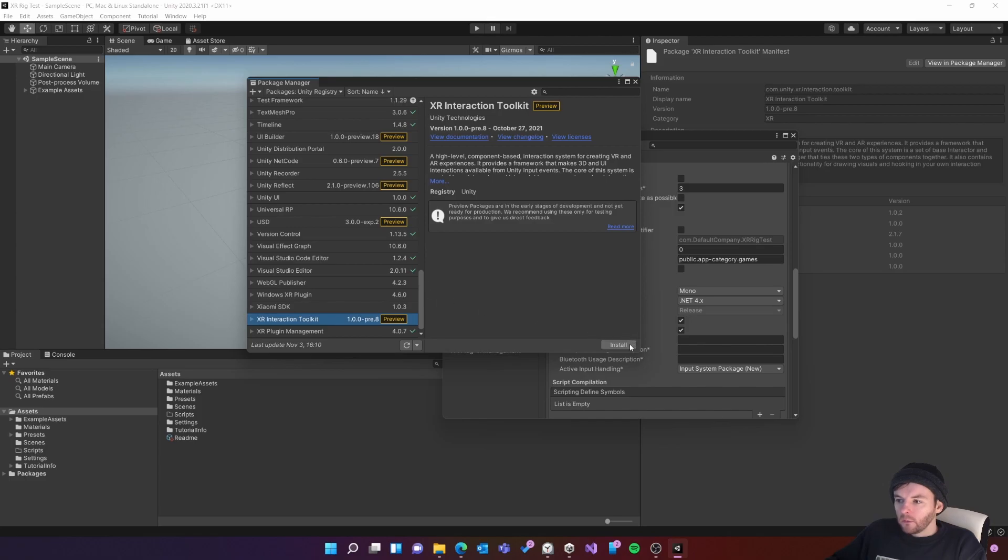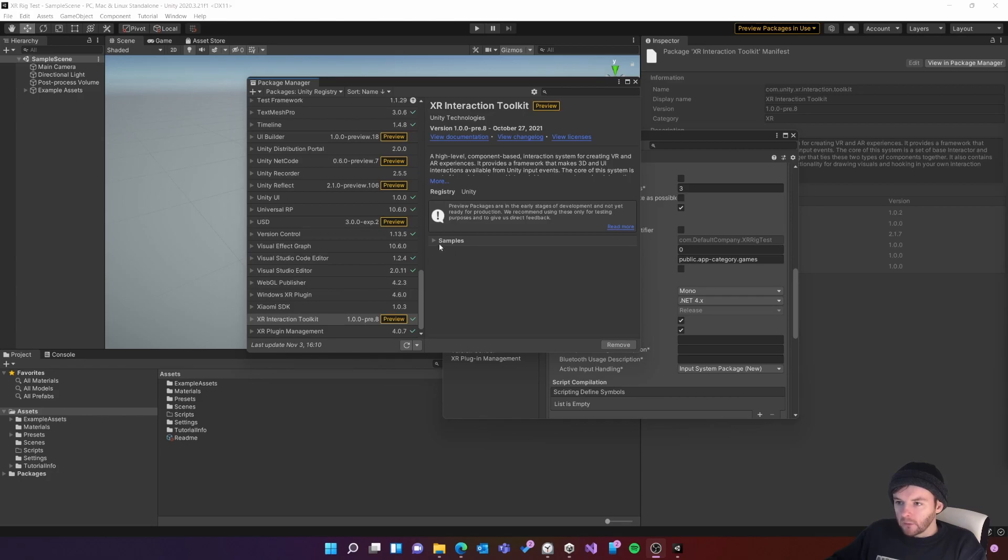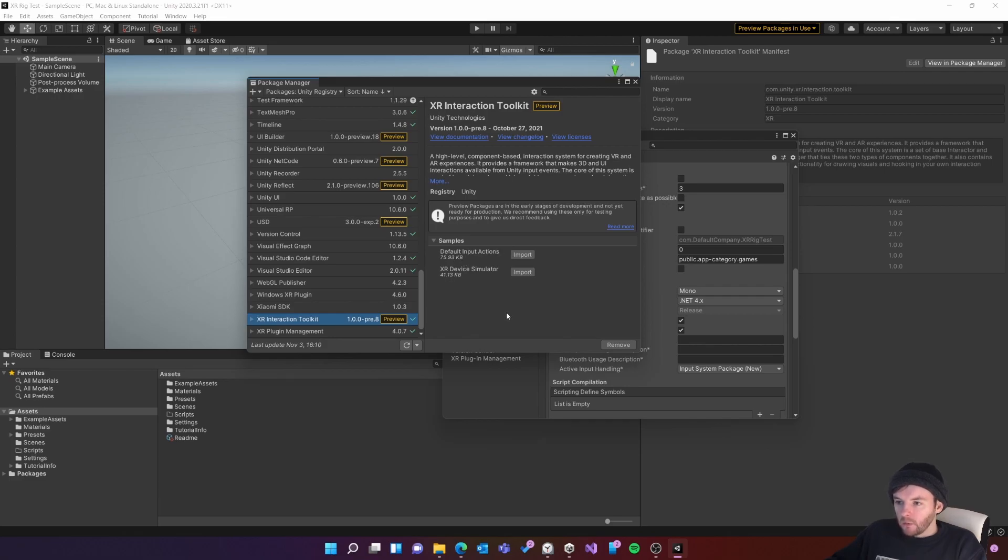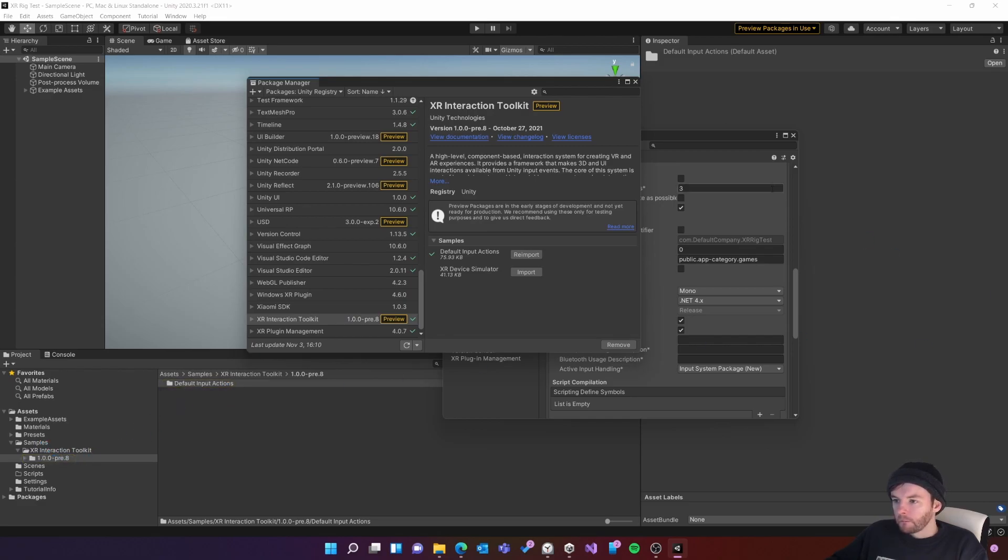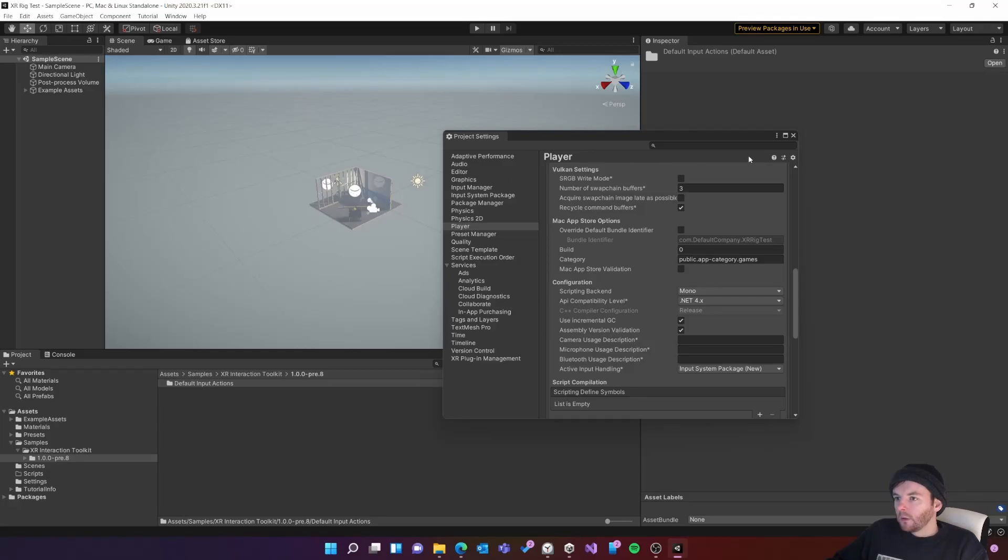Once the interaction toolkit has been installed you'll get access to this new option here called samples and we're going to import the default input actions which will basically save us from having to set up the controls ourself. So I'll click import here and then they're located in this folder here under samples.